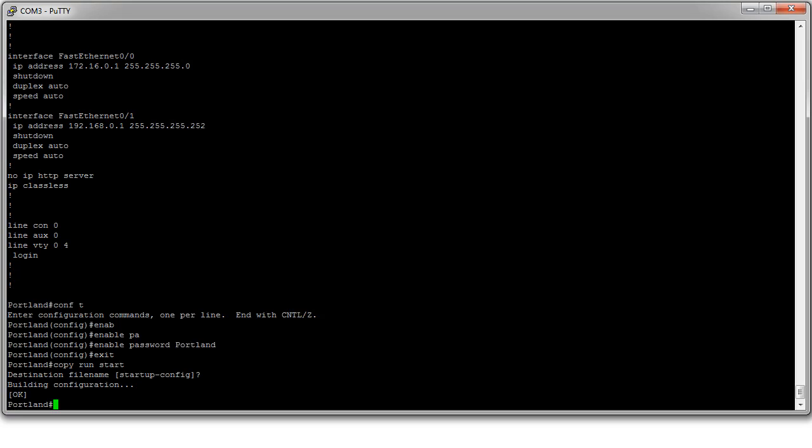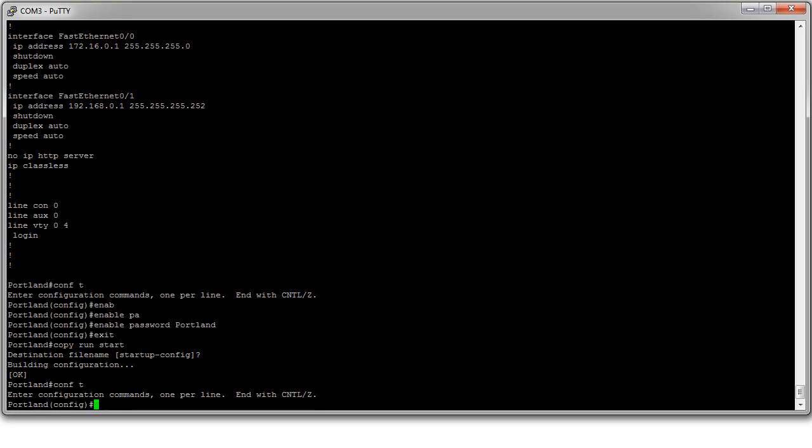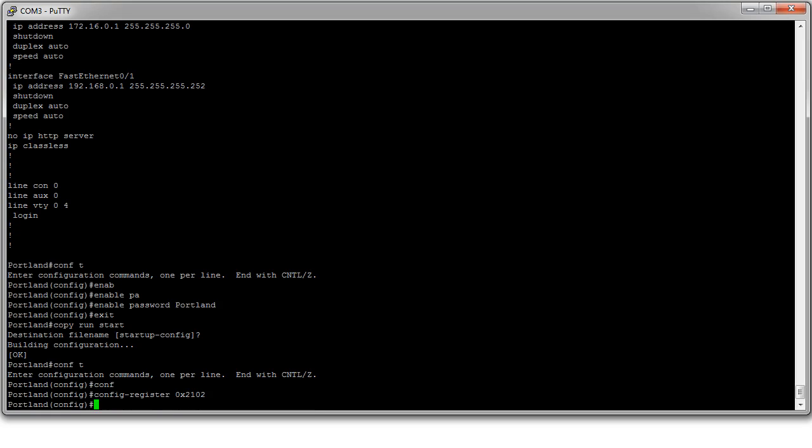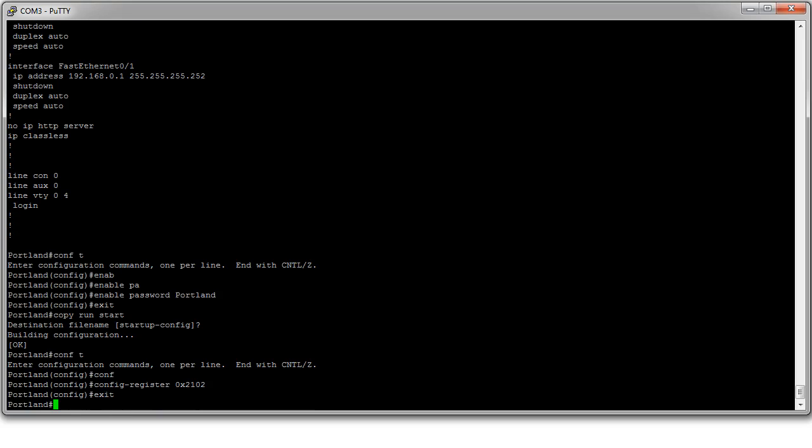So I need to change the configuration register from 2142 back to 2102. So I do config t again. And I type in config-register. I do 0x2102. Exit out. And then I write that with a copy run start.